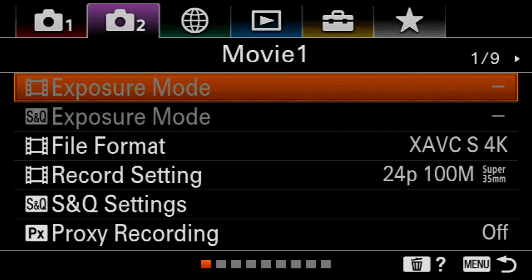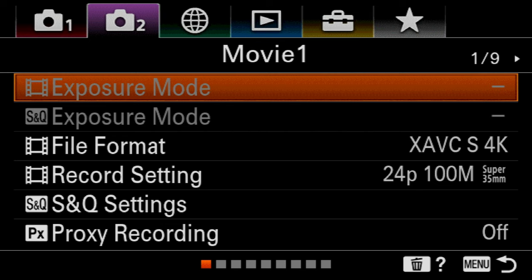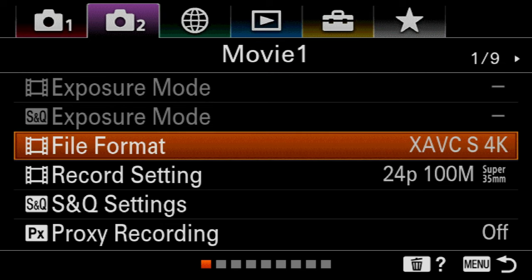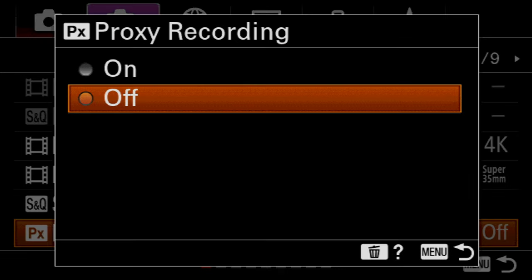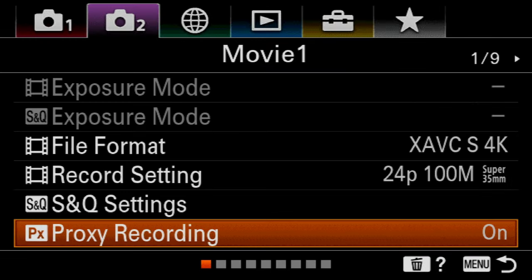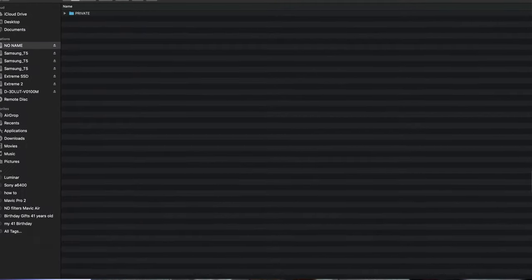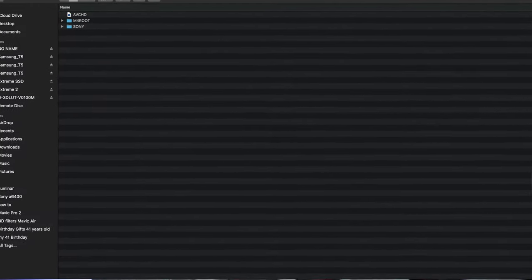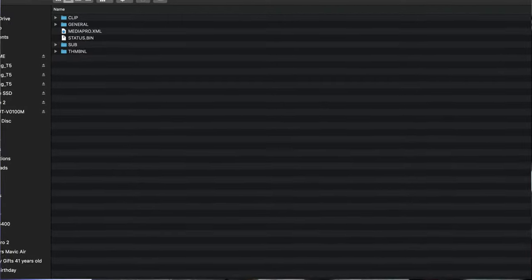If you want to shoot 4k but you don't have a very fast computer, I would recommend that you go to proxy recording on menu 2 page 1 and you turn it on. This is gonna allow you to edit proxy files, not the high resolution ones, and will be less taxing on your computer. For Sony cameras, you're gonna find the proxy files on the sub menu folder on the SD card.